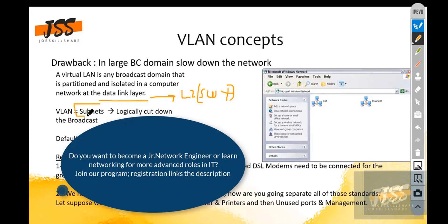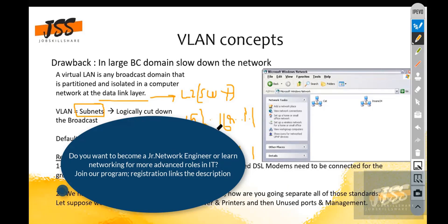If we have a subnet like 192.168.1.1 and another subnet like 10.1.1.1, they cannot communicate on the same LAN because they are on different subnets. The same concept applies with VLANs — we are logically partitioning our networks.